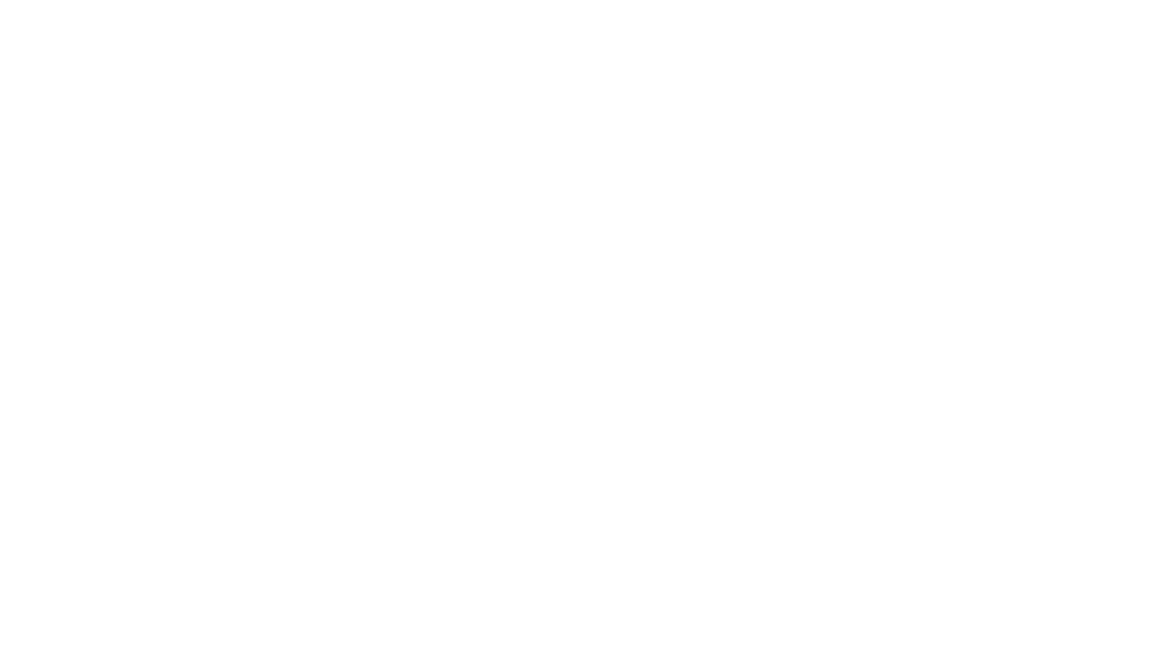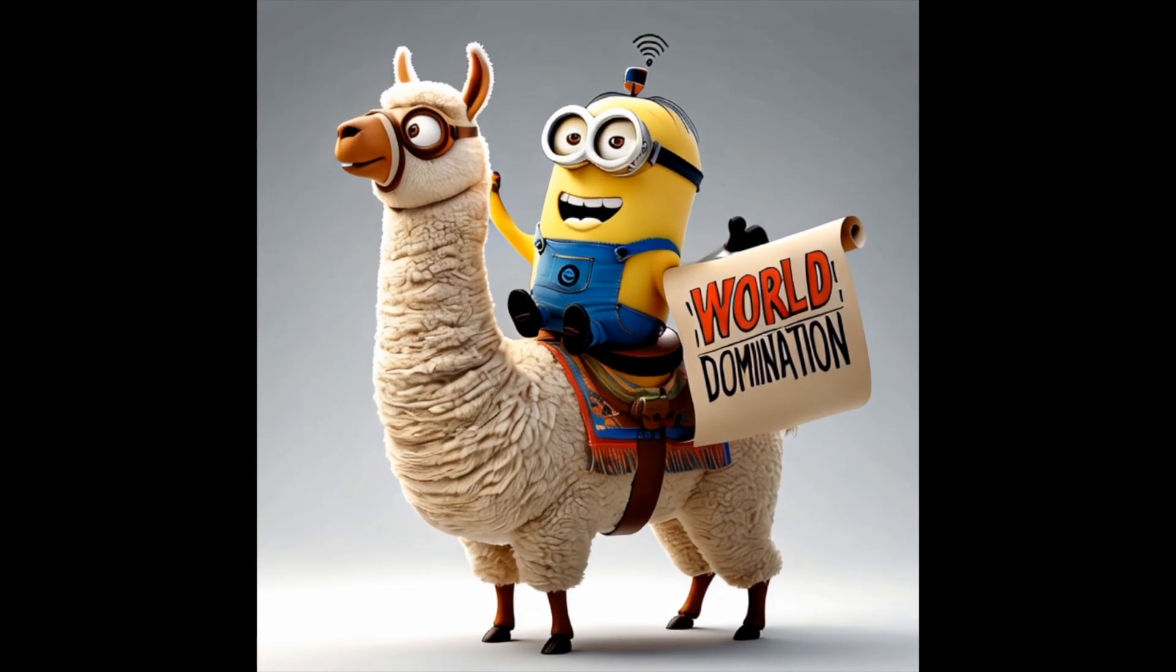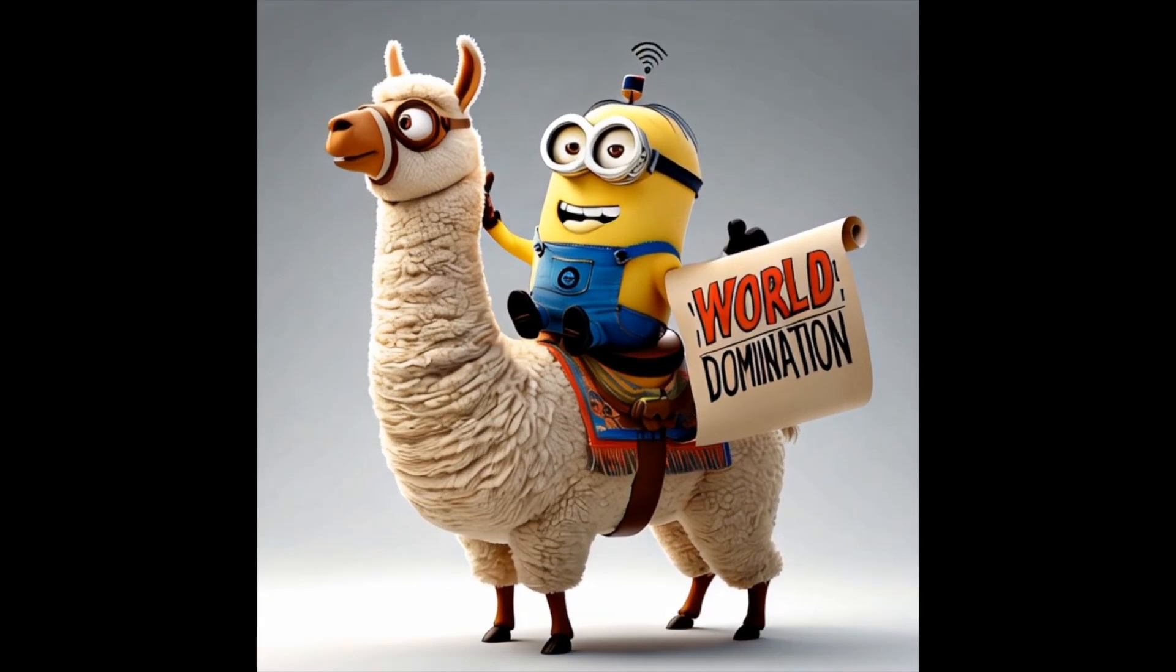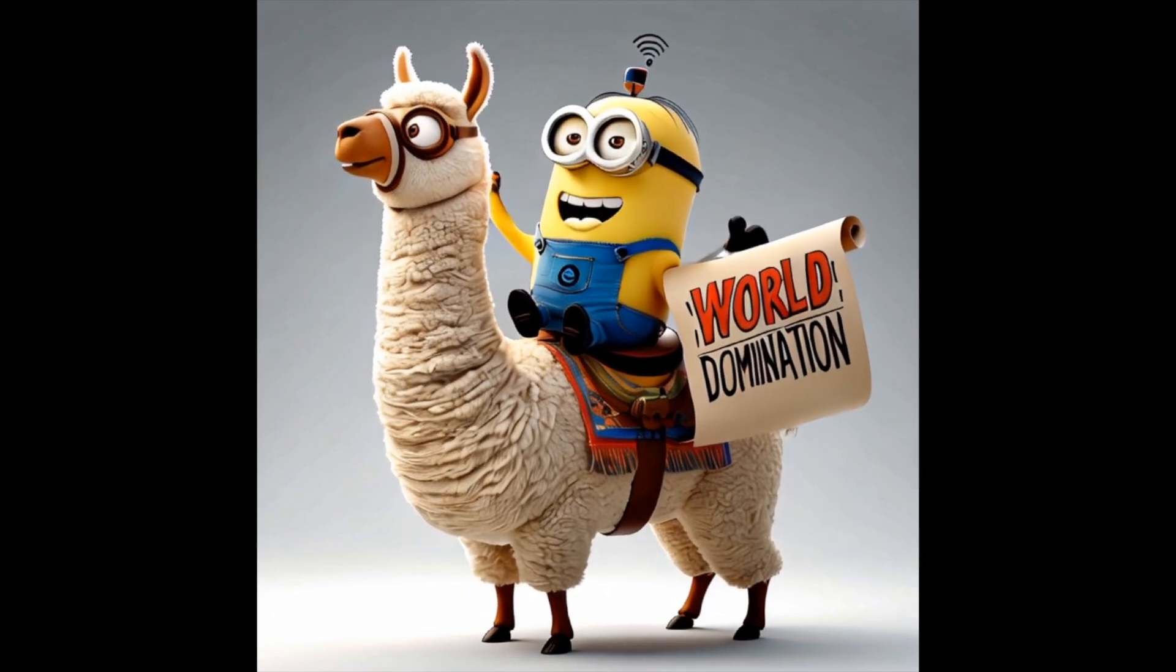We are going to build a team of AI agents, or minions if you will, that work together to achieve our ultimate goal, world domination. Just joking. Or am I?